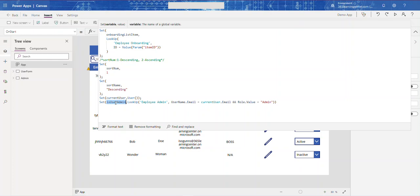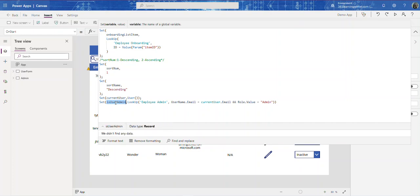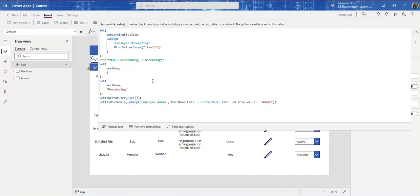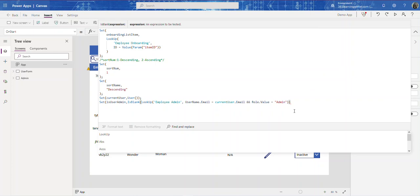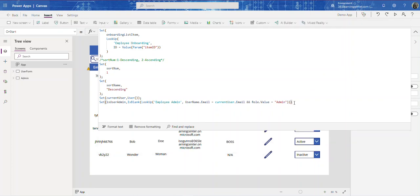We're going to wrap the Lookup in an IsBlank() function. This checks whether the Lookup returned a result. If it is blank — meaning no matching record was found — it returns true; if it is not blank it returns false. That true/false boolean is what we'll use to show and hide things in the app.